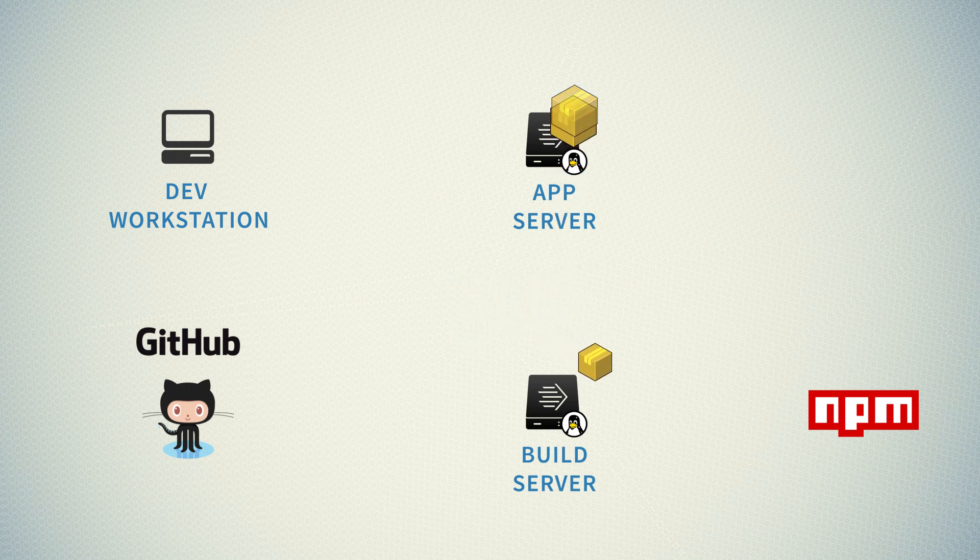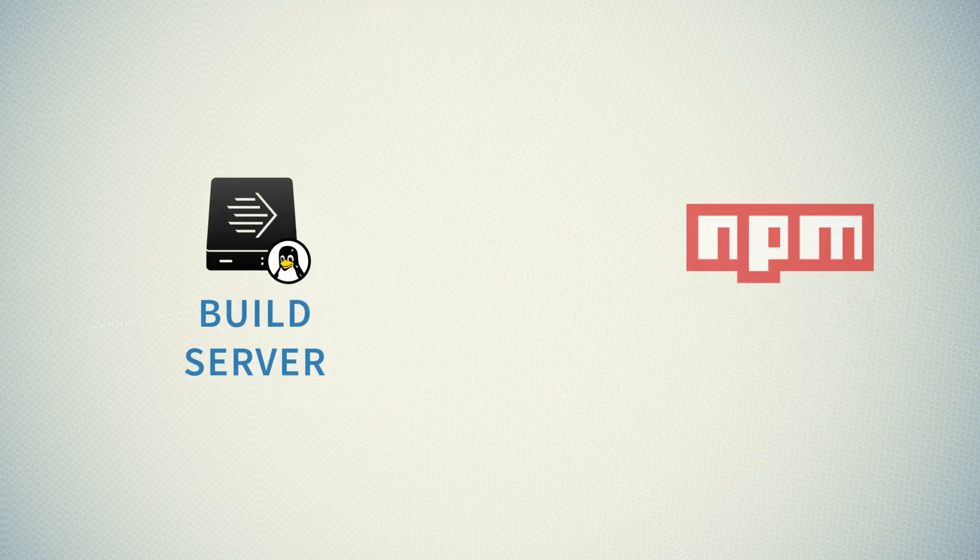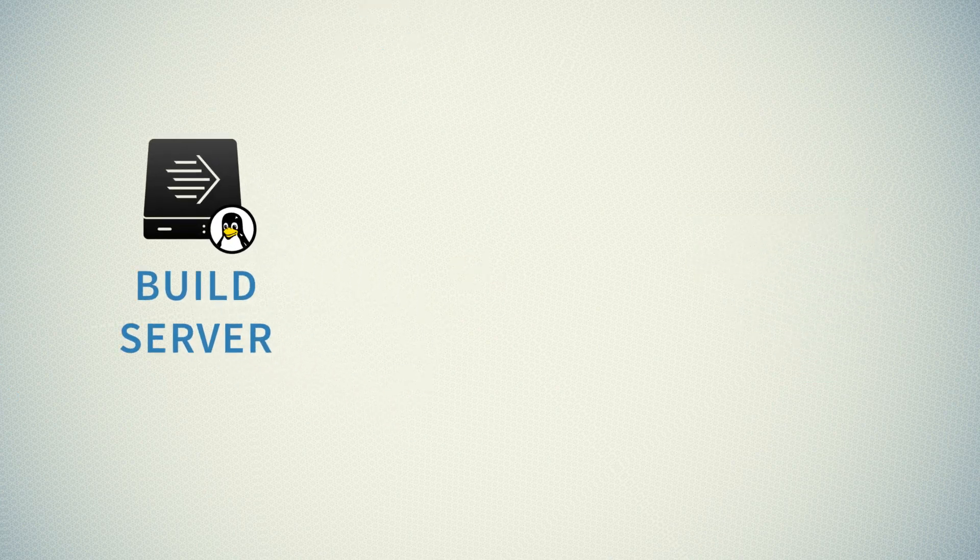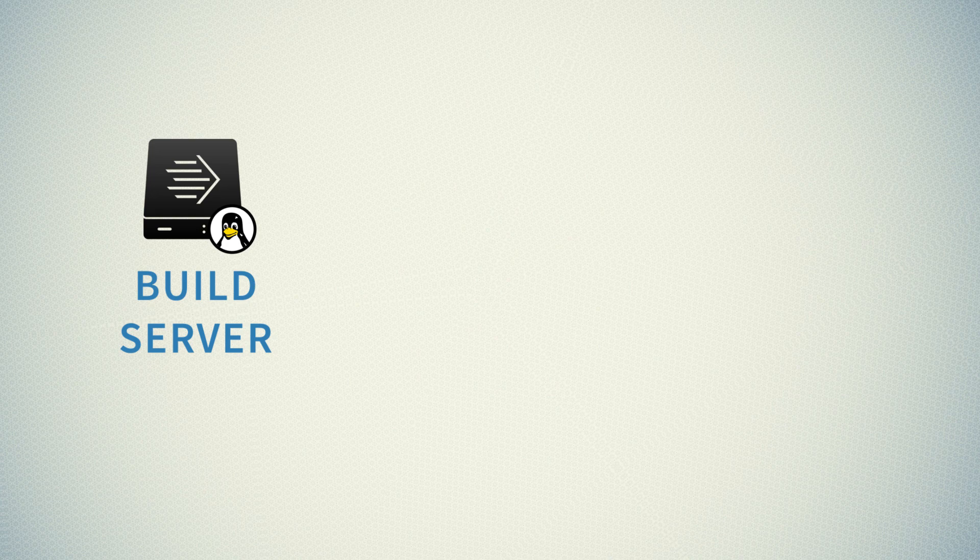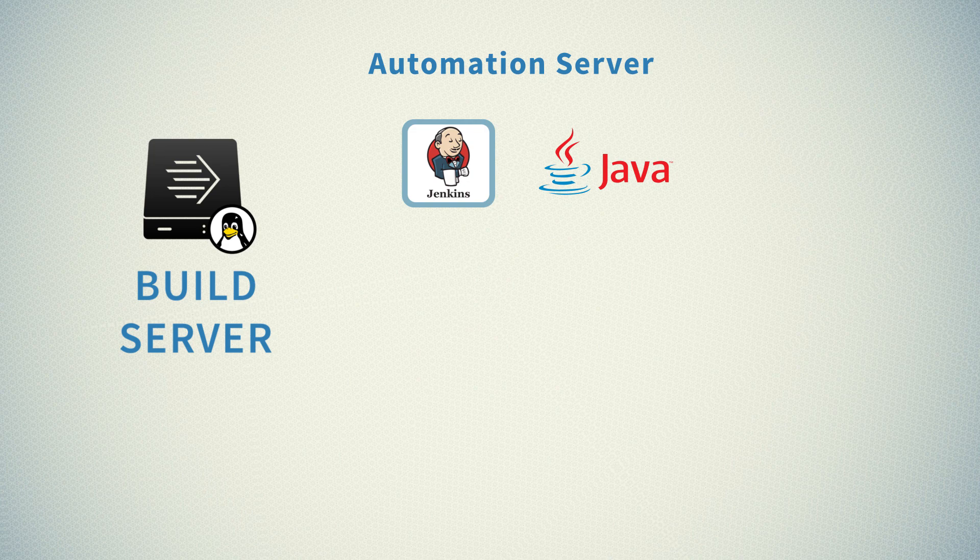In order to get there we'll need to configure another server, which is a build server. So let's have a very quick look at what exactly are the components that we will need to configure. First of all, the whole build automation and management process will not happen manually. There's already software that is great for doing things like automating builds, and the software is called Jenkins. Jenkins is a Java application, so in order to run it we will need to install JDK, Java Development Kit.